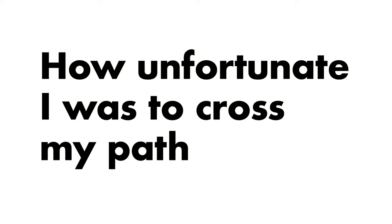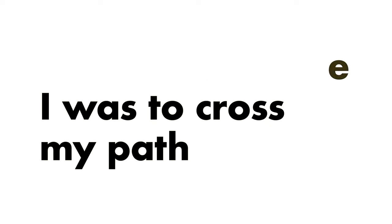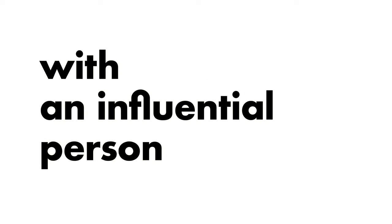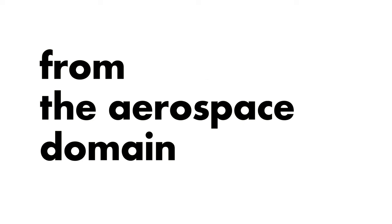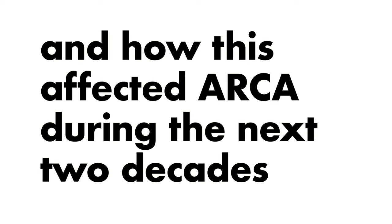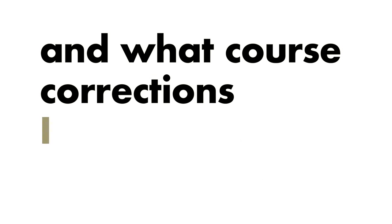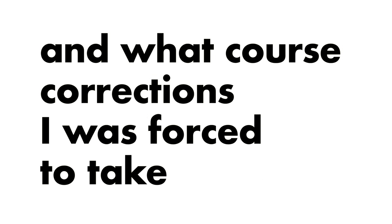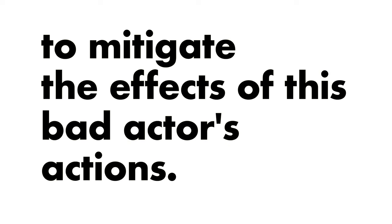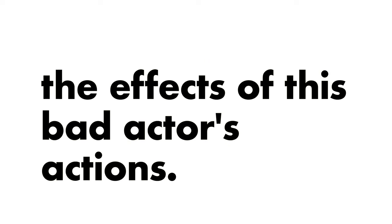How unfortunate I was to cross my path with an influential person from the aerospace domain at the beginning of the 2000s, and how this affected ARCA during the next two decades, and what course corrections I was forced to take to mitigate the effects of these bad actors' actions.